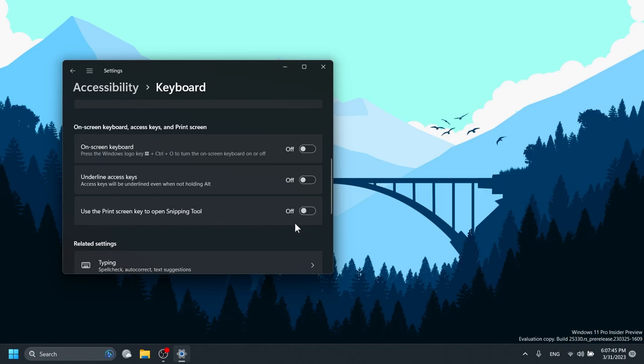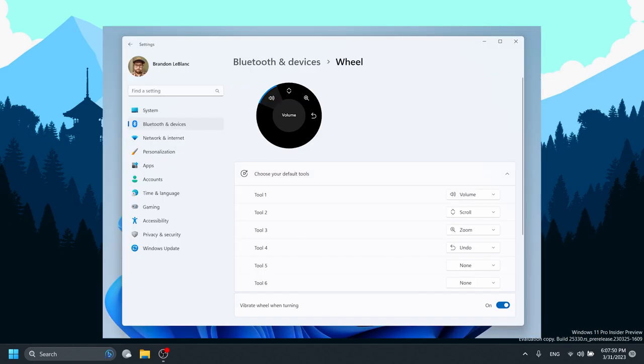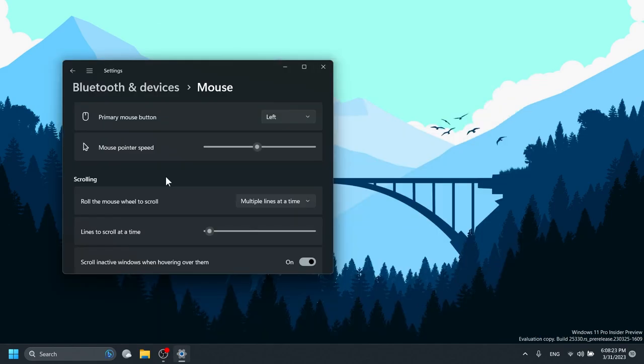Also, the Settings page for wheel devices such as the Surface Dial has been updated to better match the Windows 11 design principles. Also, regarding Windows Sandbox, if you have changed your primary mouse button under Settings > Bluetooth & Devices > Mouse, Windows Sandbox will now follow that setting.